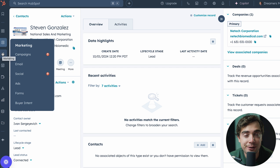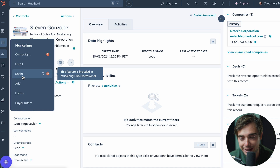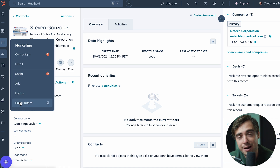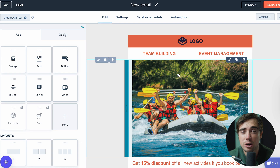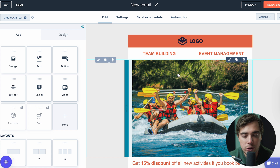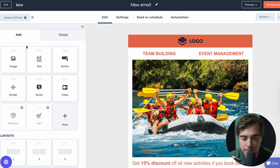Depending on what plan you have, there's going to be a ton of different options, ranging from campaigns to emails to even connecting your social media accounts, running your ads, forms, or even seeing buyer intent and seeing exactly who's interacting with your website. And the best part is anything within the platform can be done in a simple drag-and-drop manner, so you don't need to know any type of programming or coding.